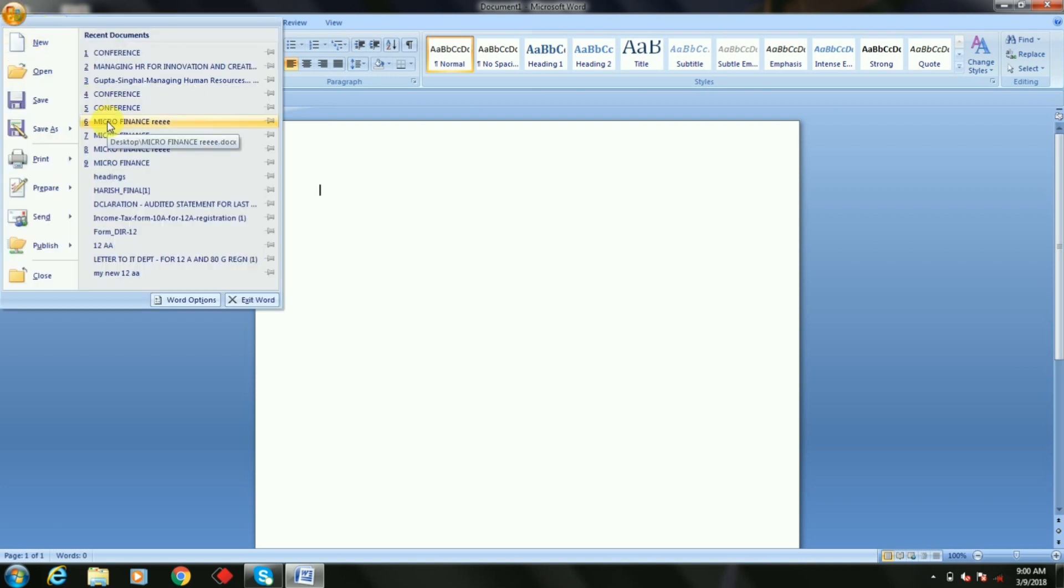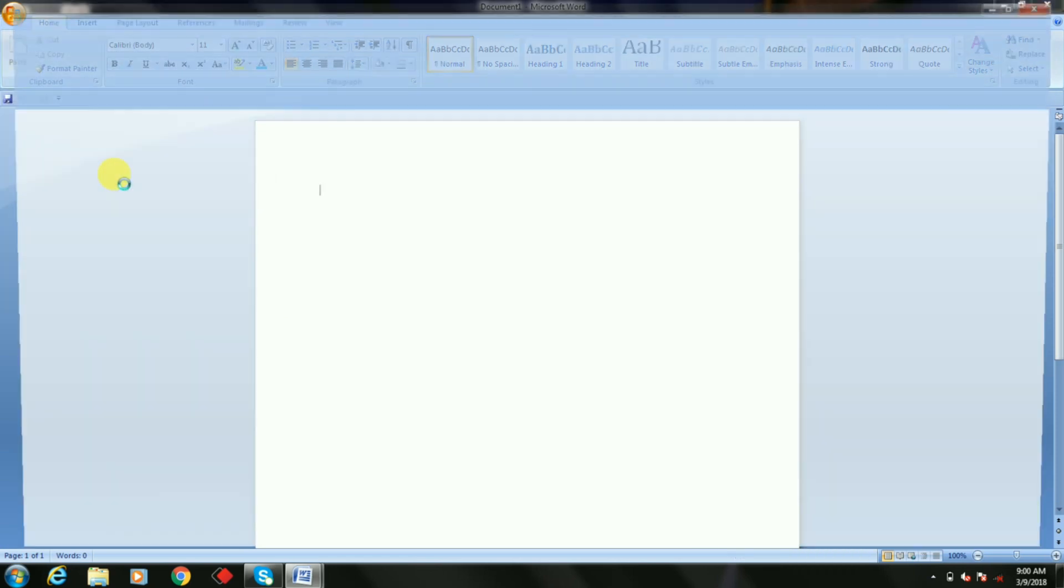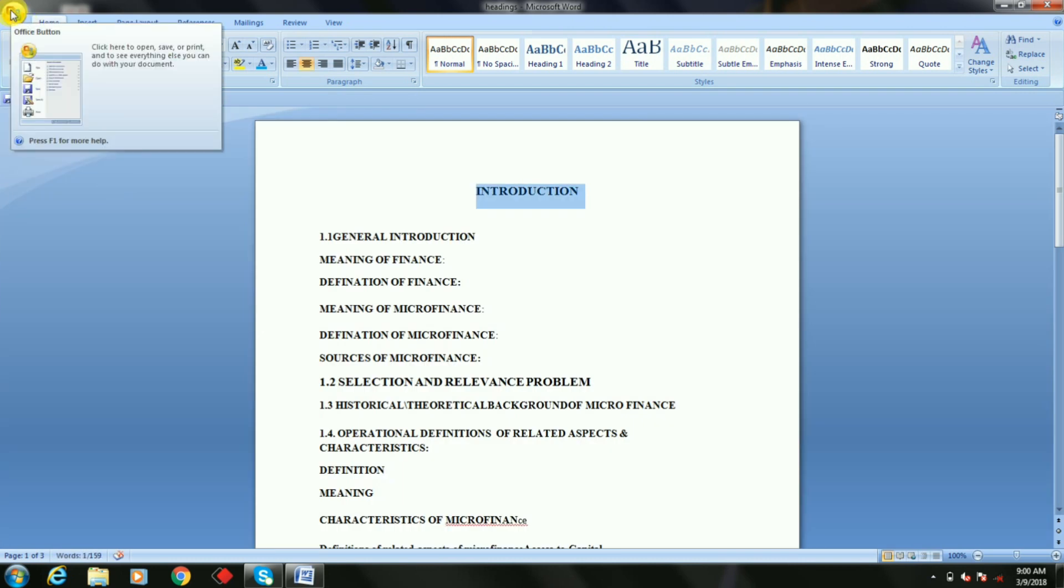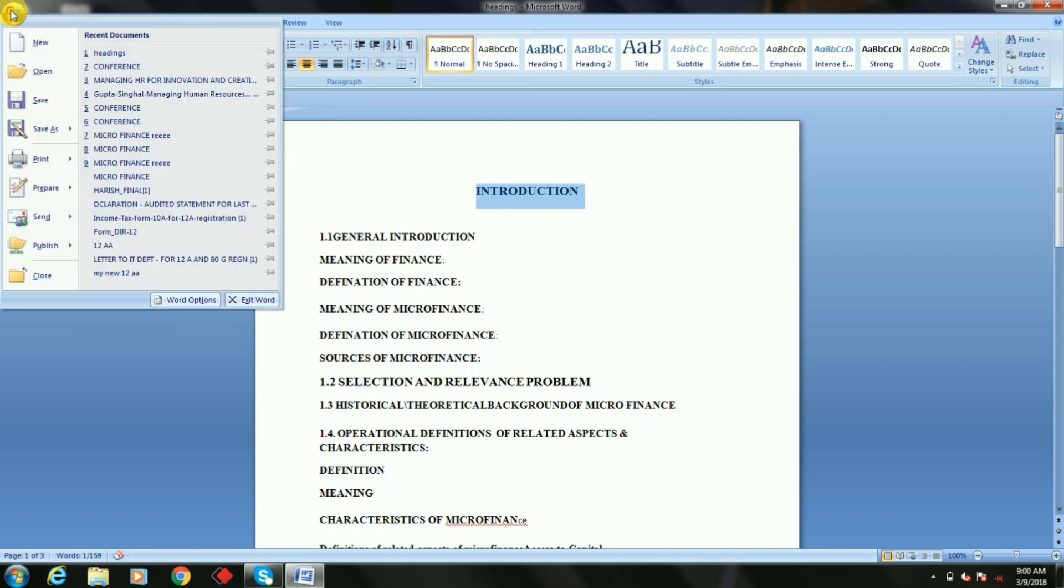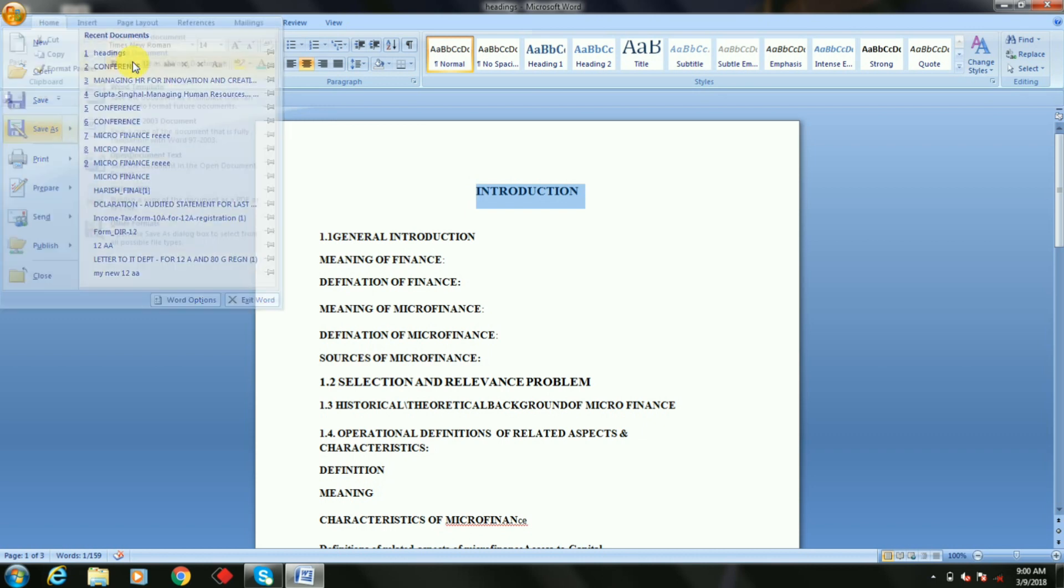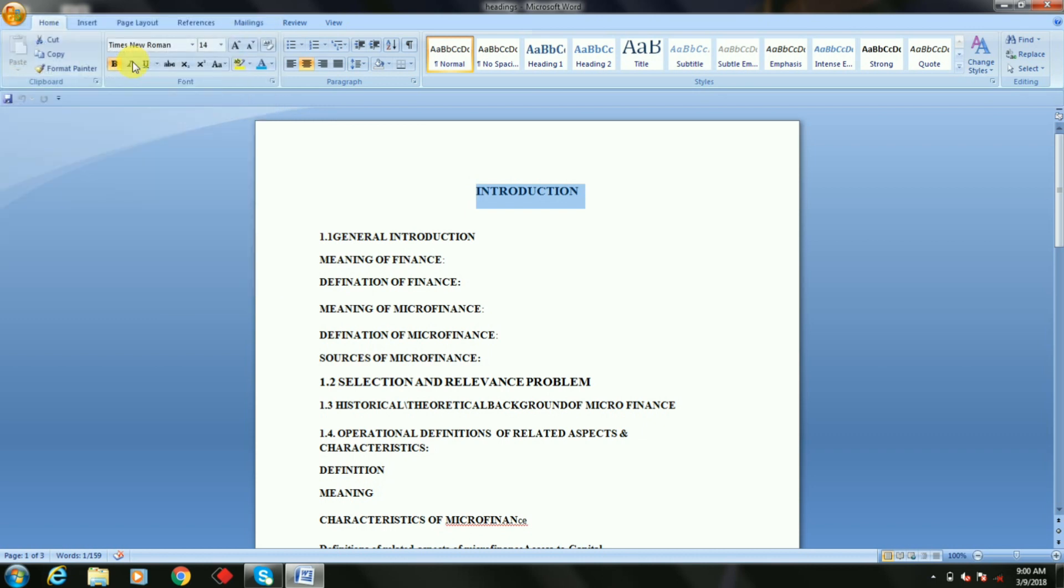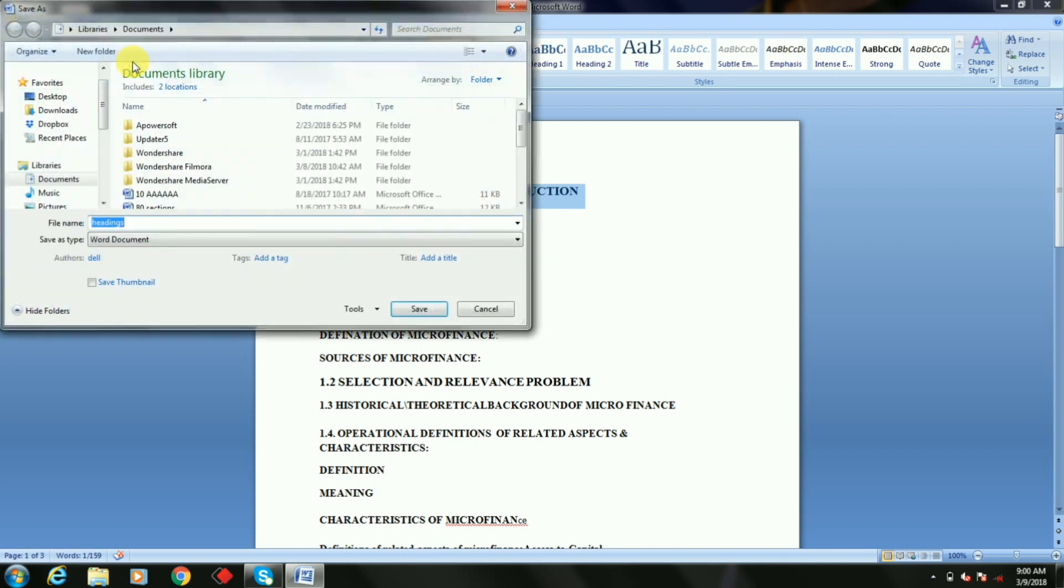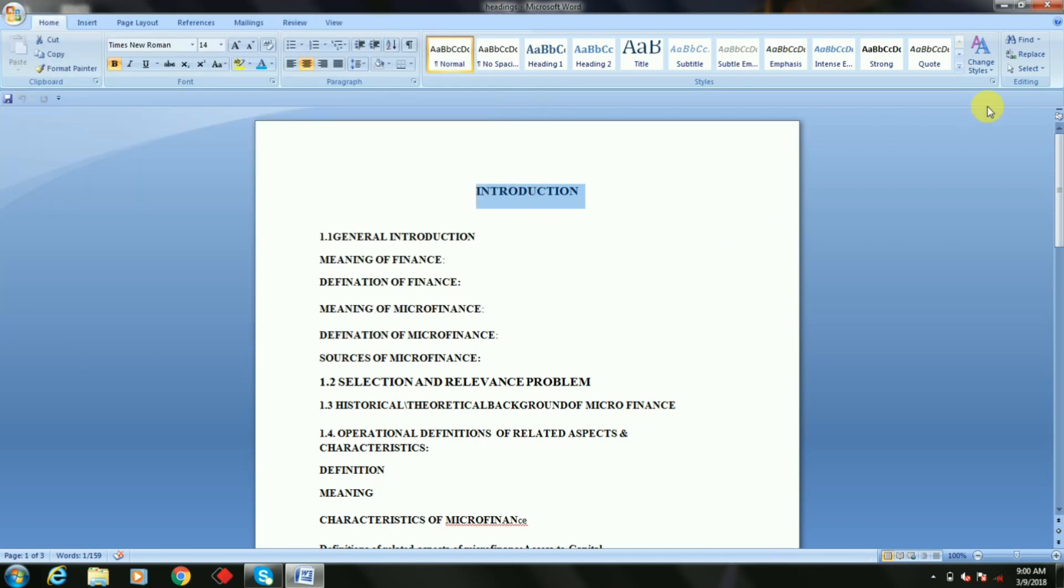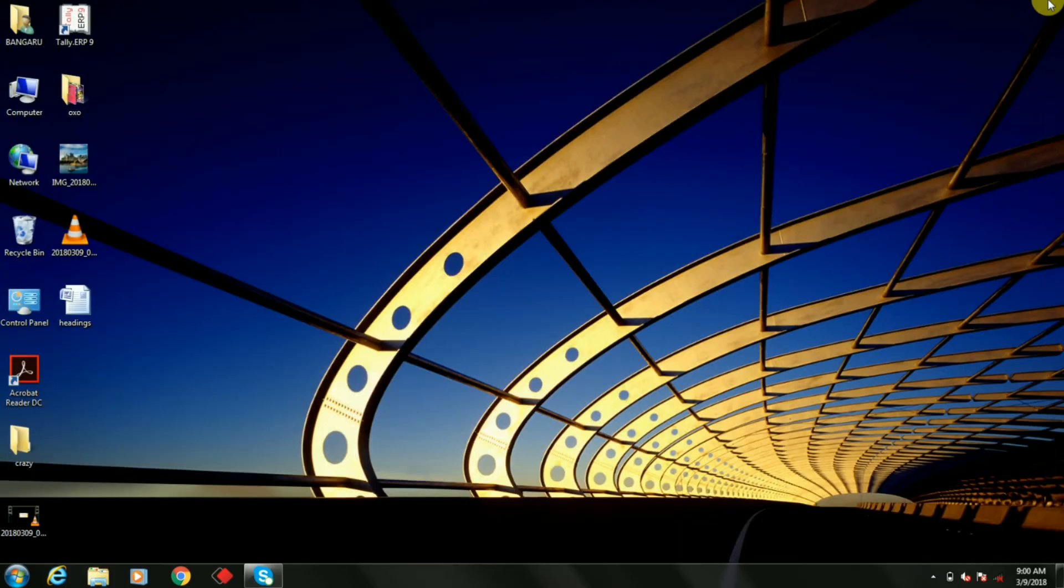Open any file which you wanted to export to your desktop. Now again, go for your Office button, select Save As, next Word Document. Click on to Word Document, then select Desktop and save it.